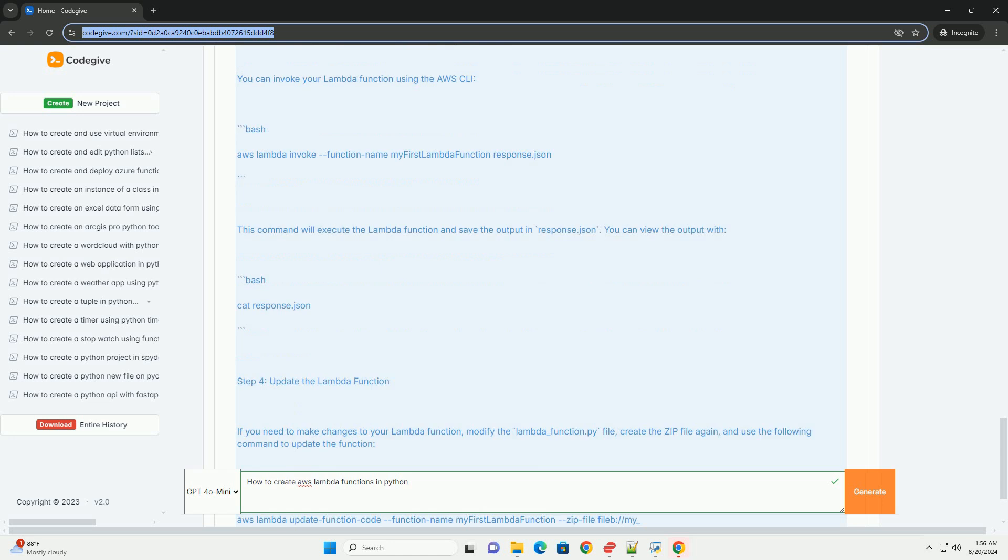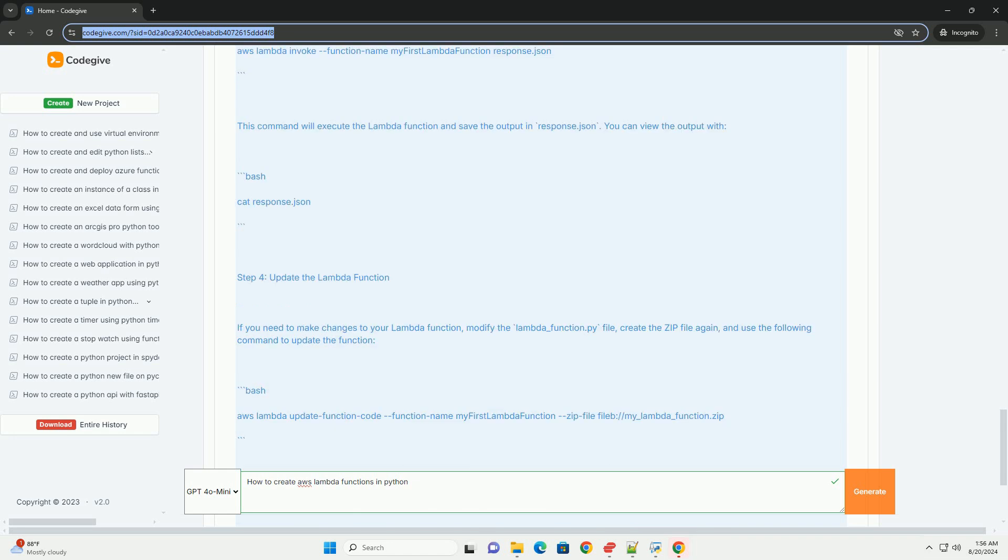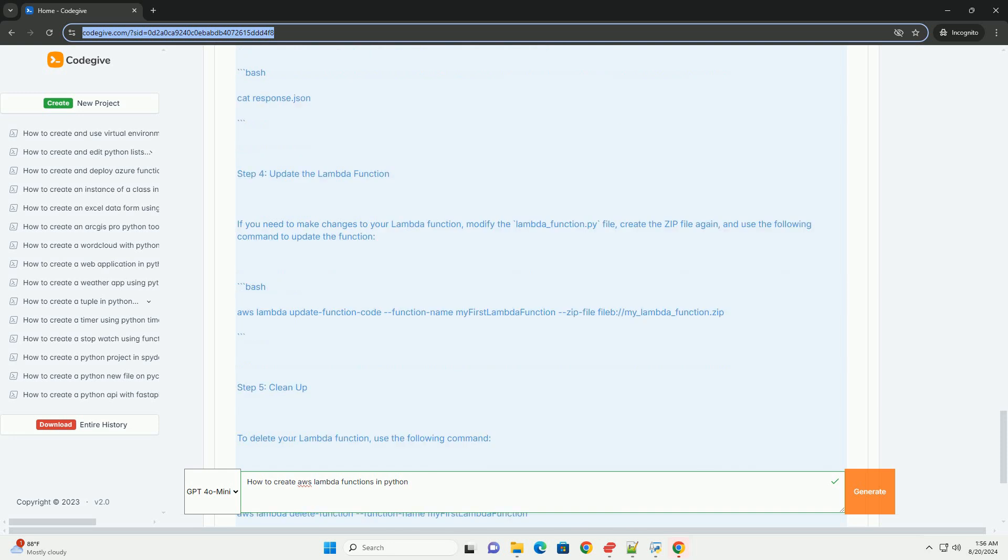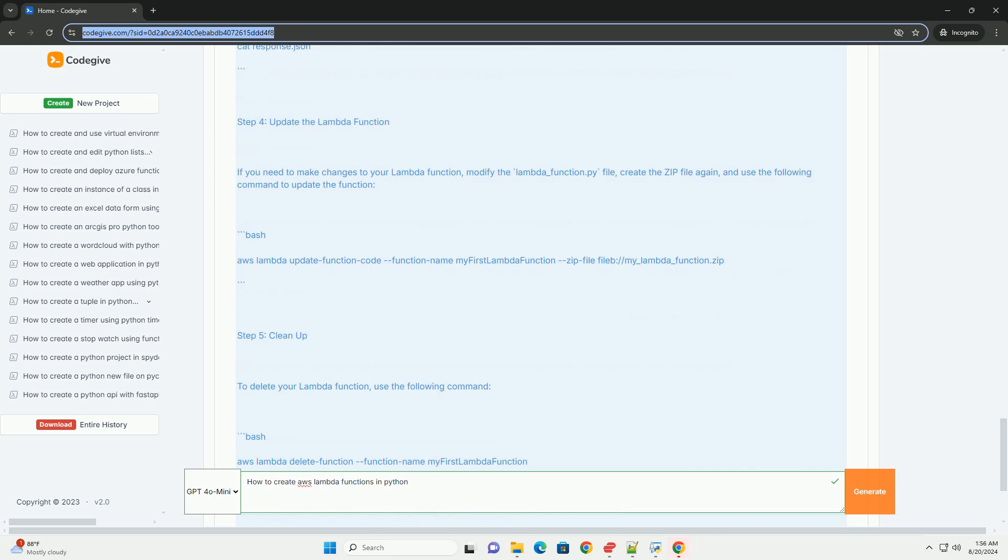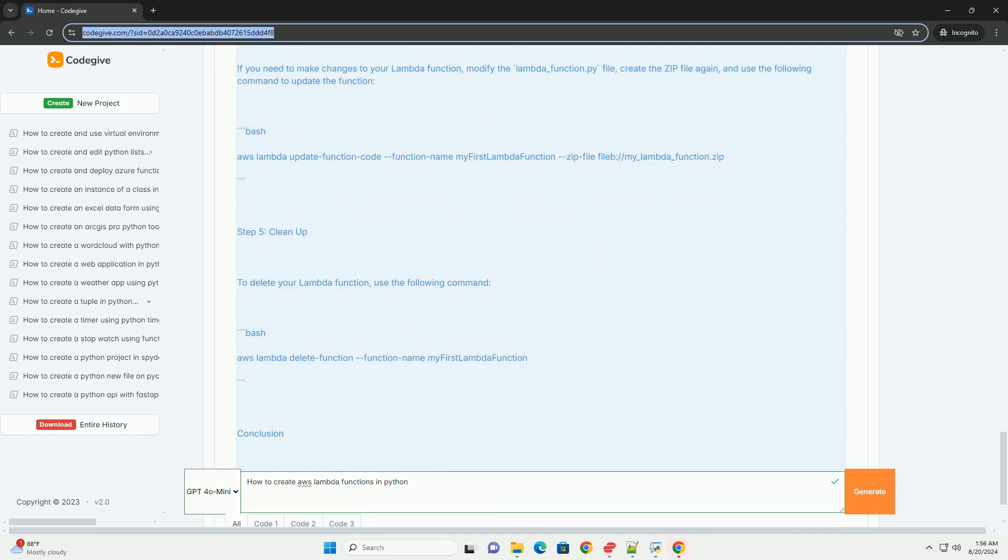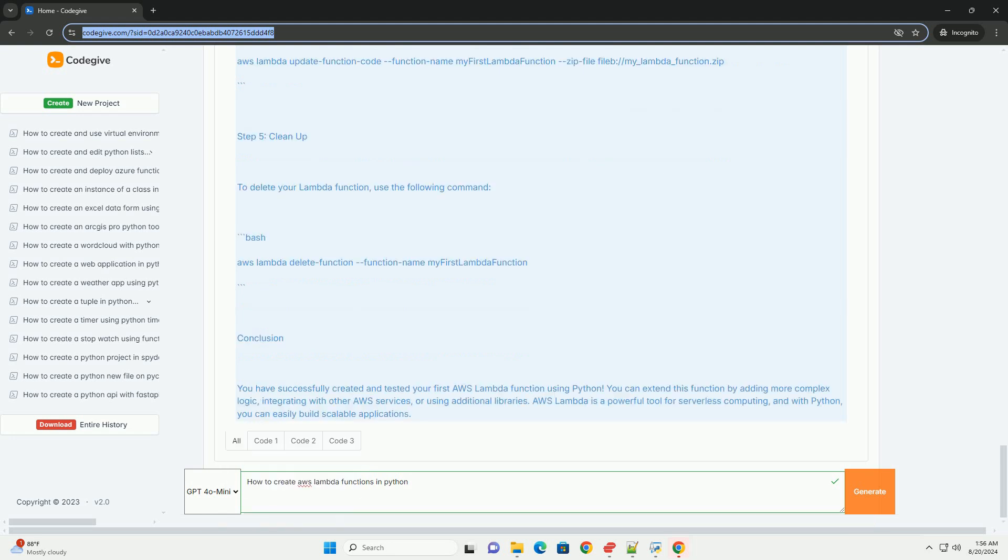For this simple example, you don't need external libraries, but if you were to use them, you would typically create a zip file. If you have dependencies, you can install them in the same directory and then create a zip file. For example, using requests library: pip install requests. Create a zip file: zip -r my-lambda-function.zip. For our simple example, you can simply zip the file: zip my-lambda-function.zip lambda_function.py.